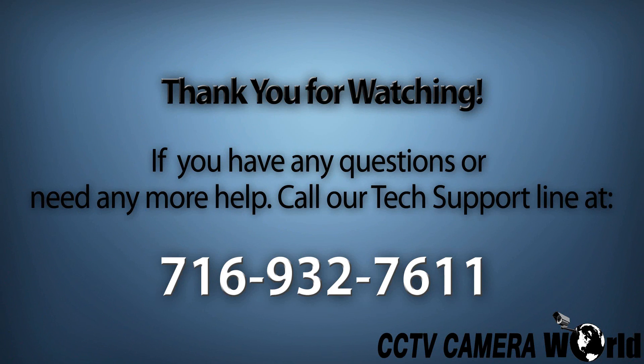If you enjoyed this video, be sure to hit that like button and subscribe to our YouTube channel. Like us on Facebook. Thank you for watching.